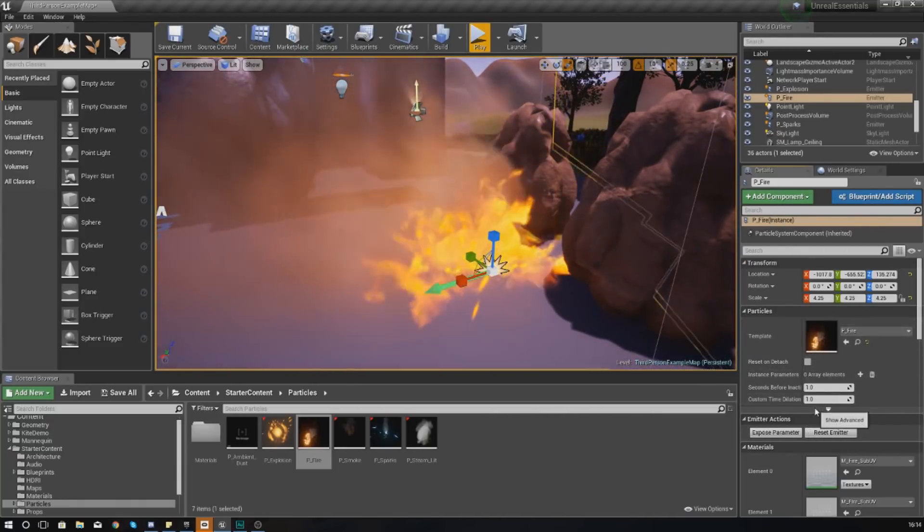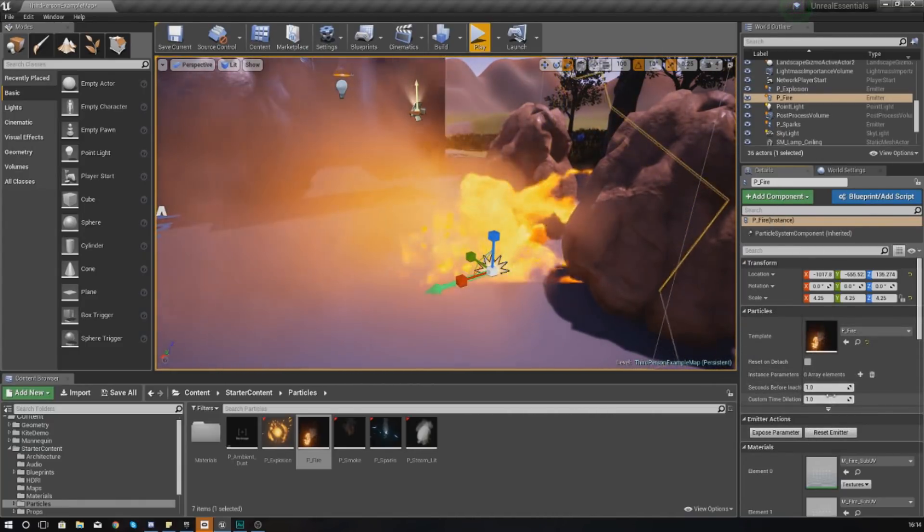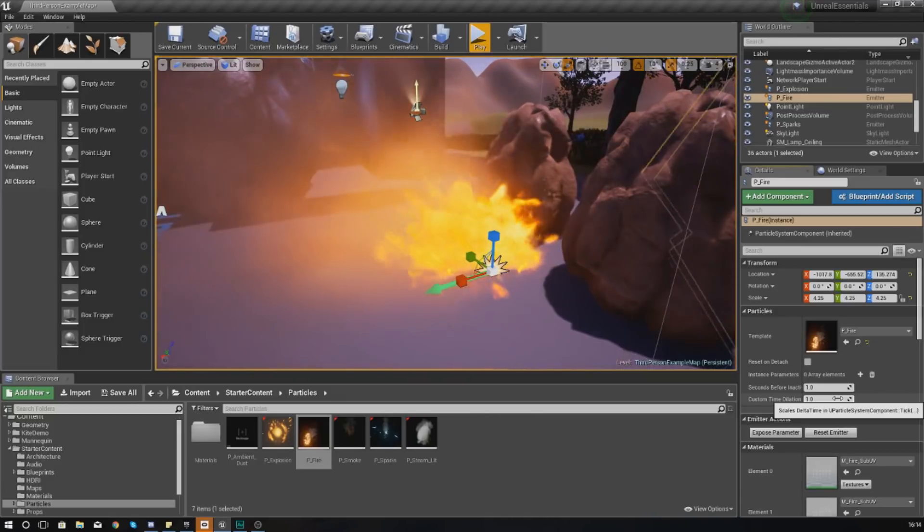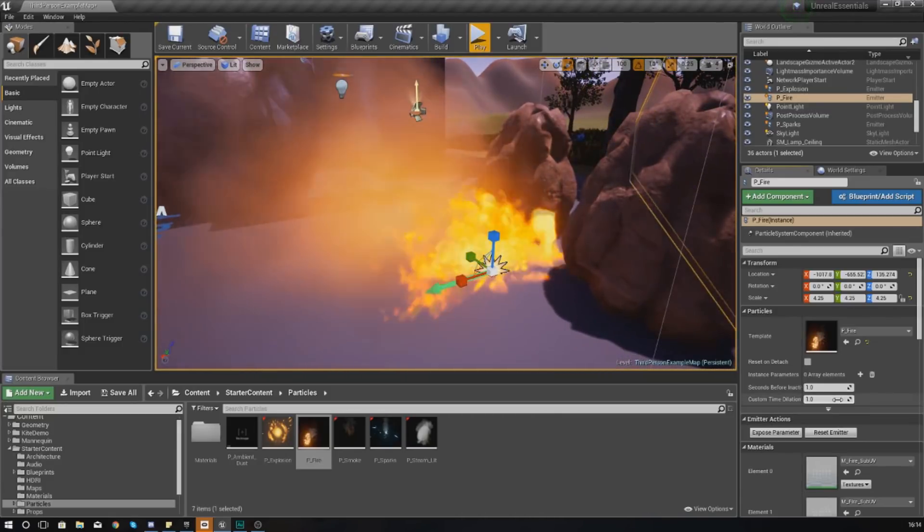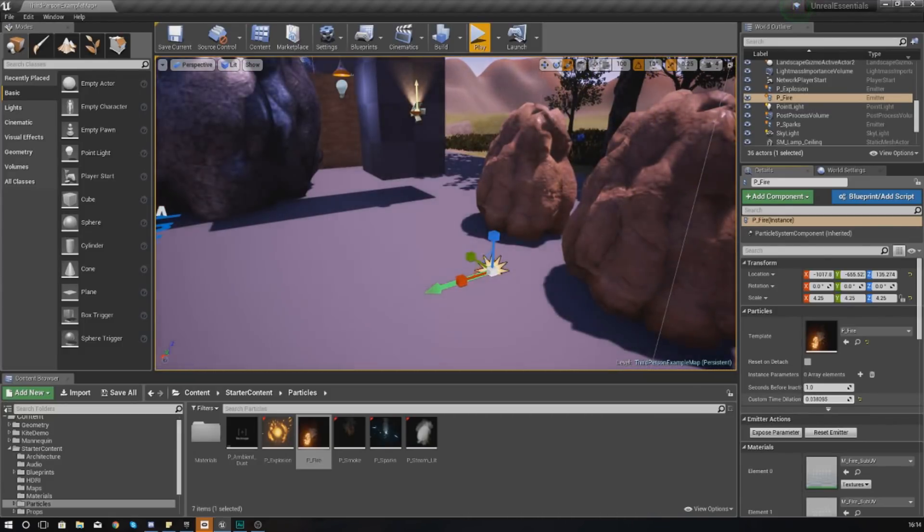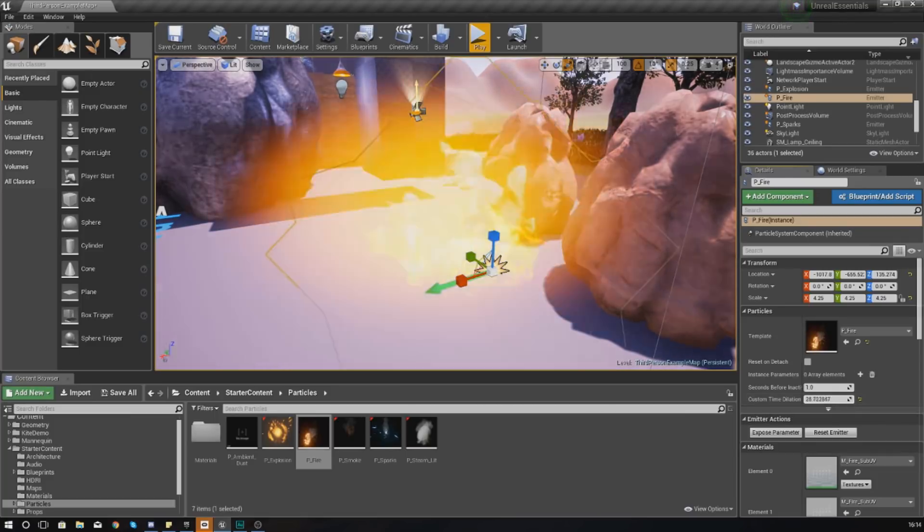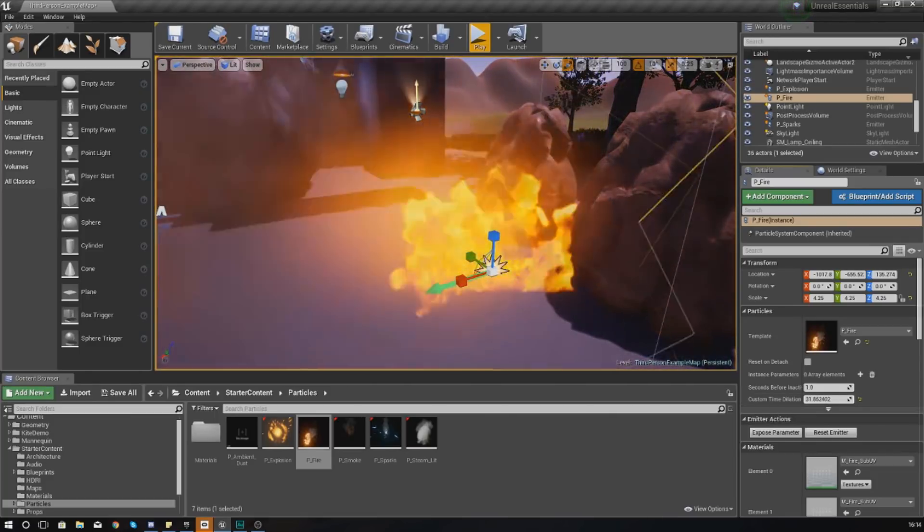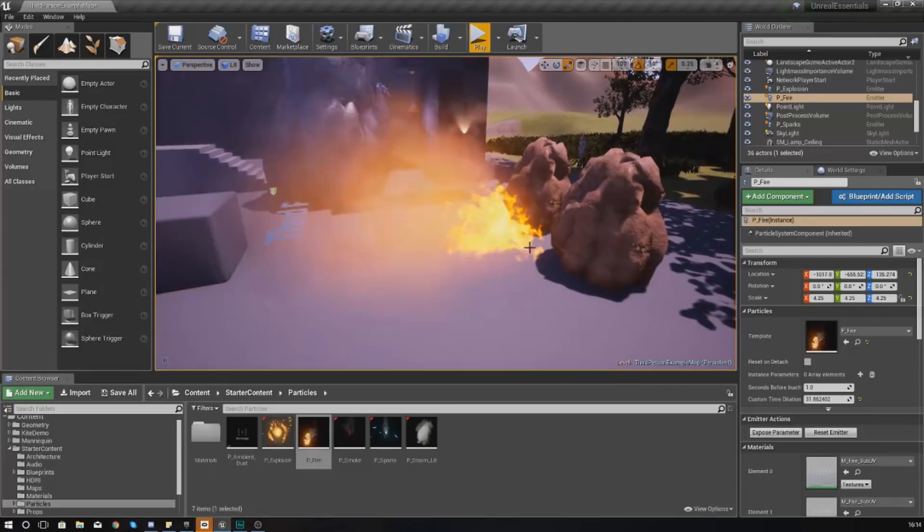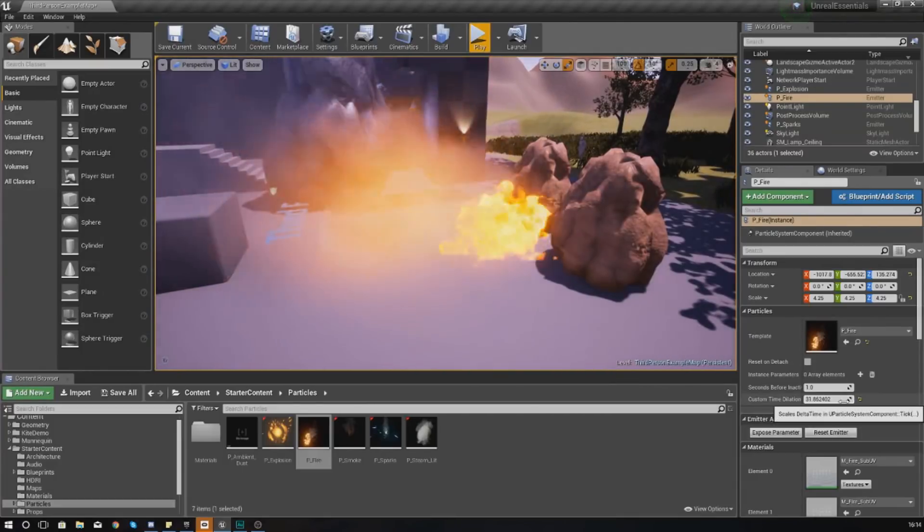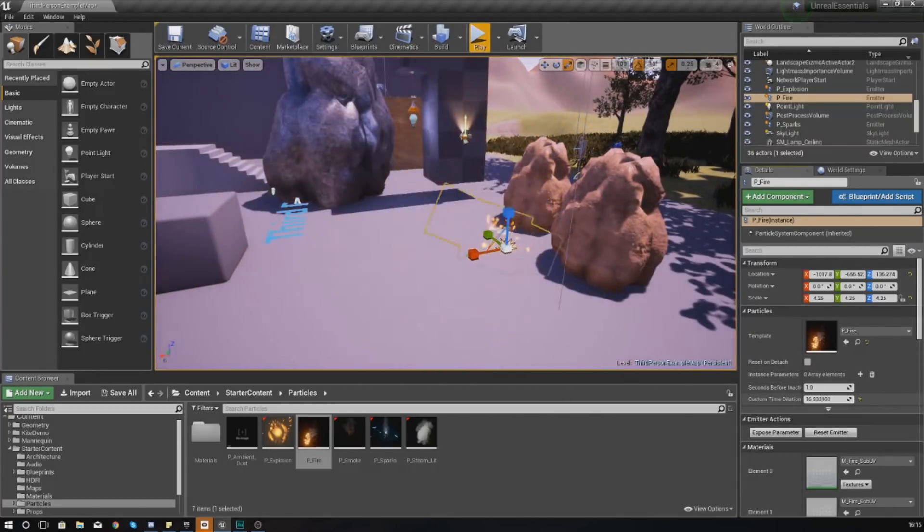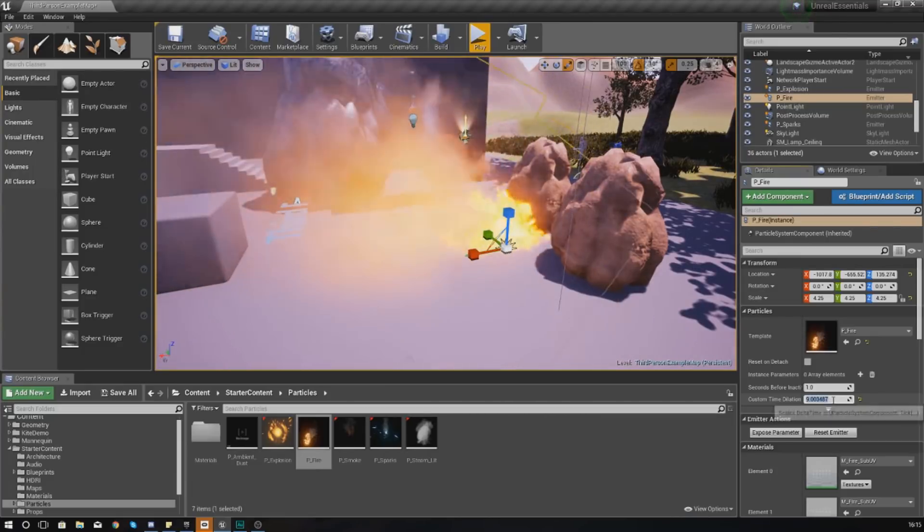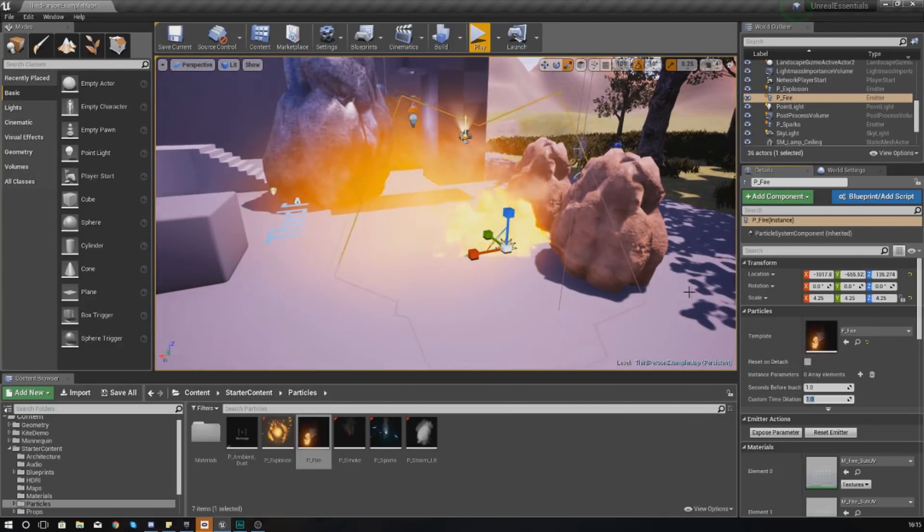One of the other things that you might want to do is play around with the custom time dilation. If you wanted to, you can actually slow this down or speed this up, and that's just going to change the speed at which your particle system is going to play.